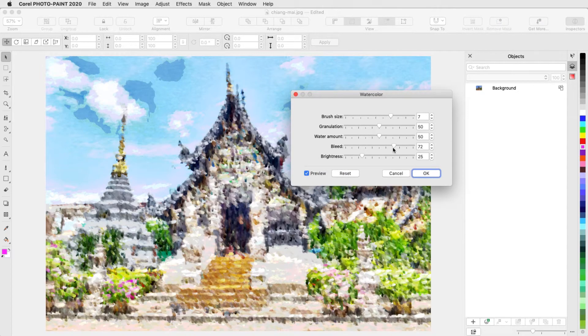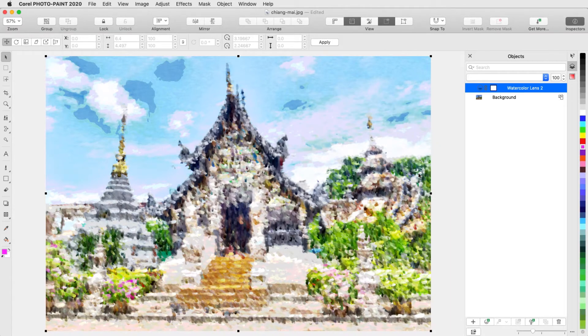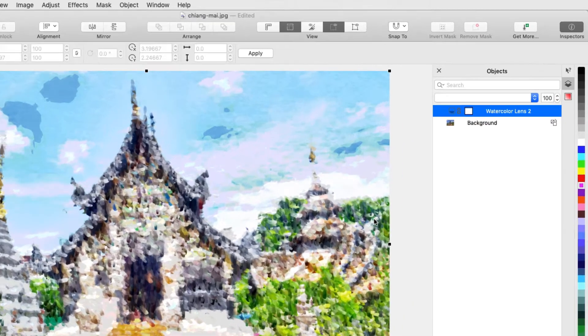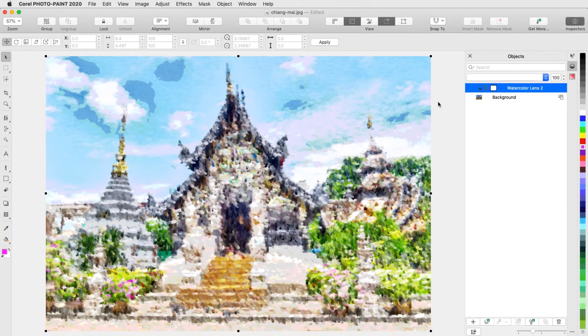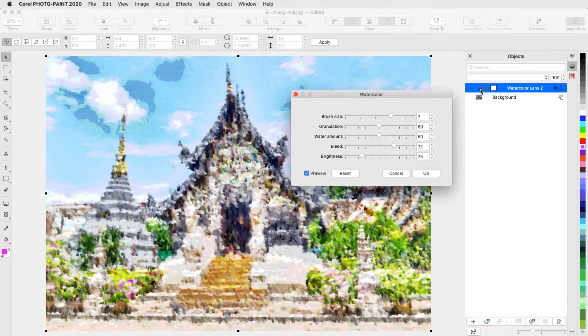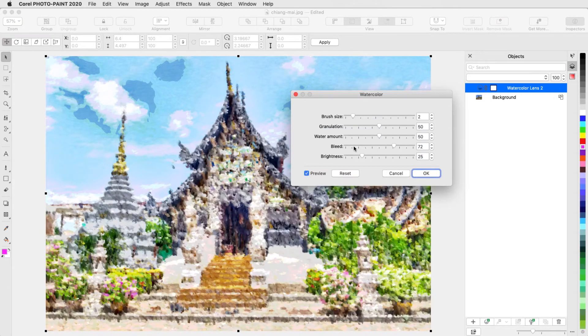After adjusting the settings, I'll click OK, which adds a new object in the Objects Inspector. This new object is a lens, indicated by this icon. If I double-click the lens icon, I can change the settings.